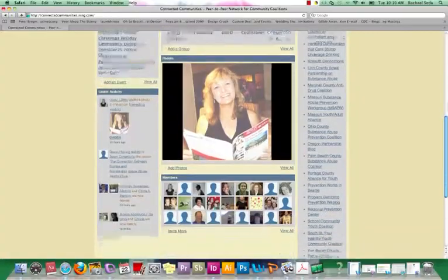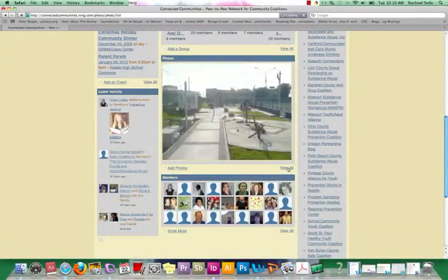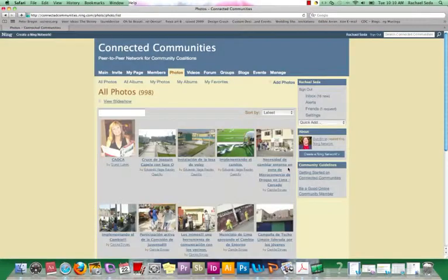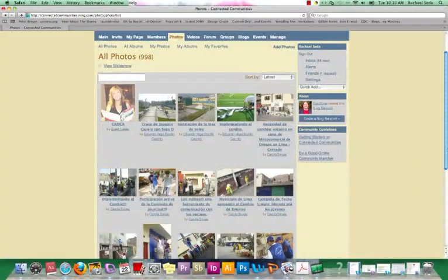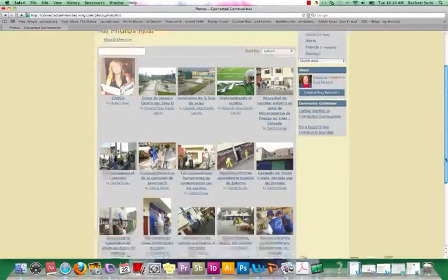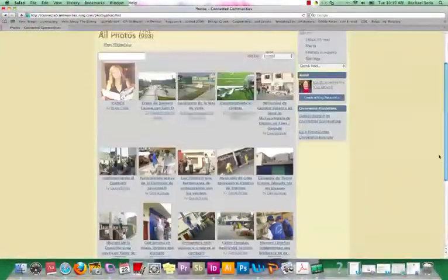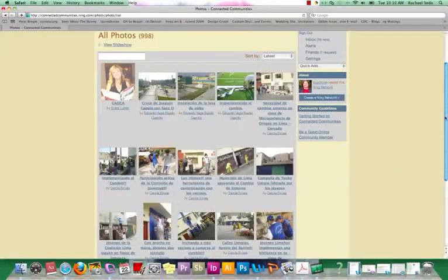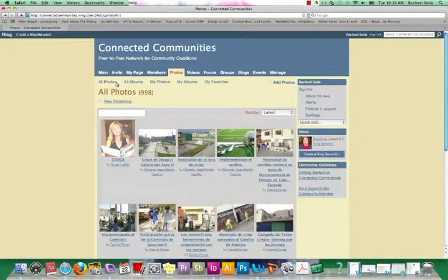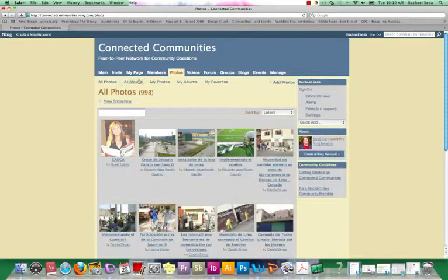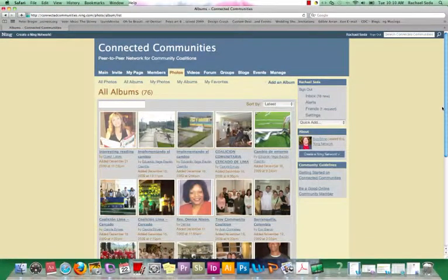Next we'll go to Photos. You'll see you can view all the photos. So you can post photos of your coalition, look at other posted photos of other coalitions. You can view a slideshow of these photos. We can see all photos, so we can go to Total Photos, not just the person whose photos we clicked on. And you can also go to All Albums. So that way it kind of categorizes it for you.